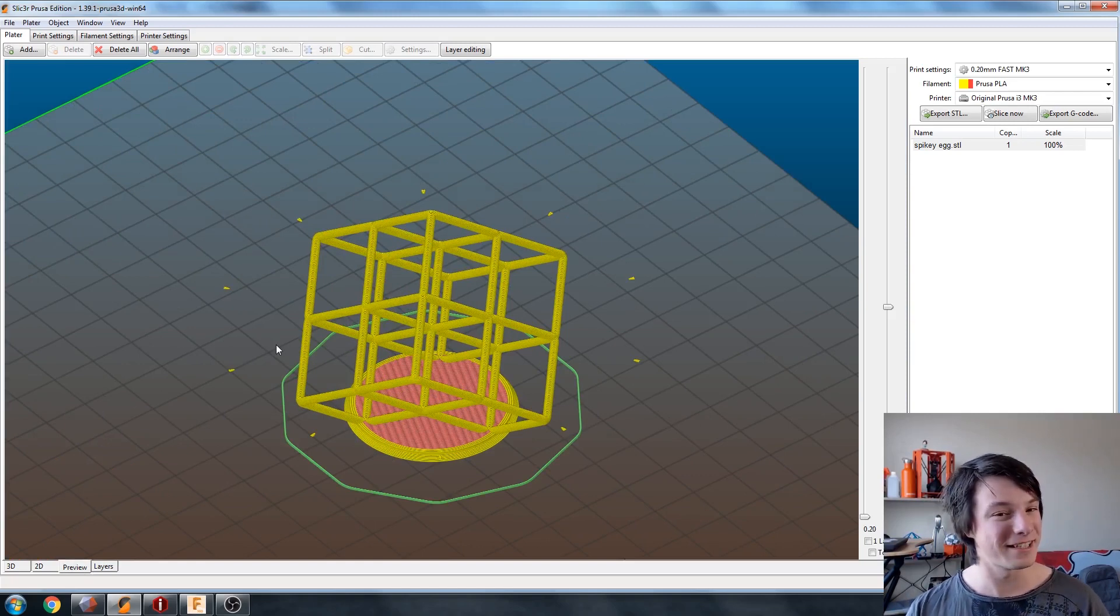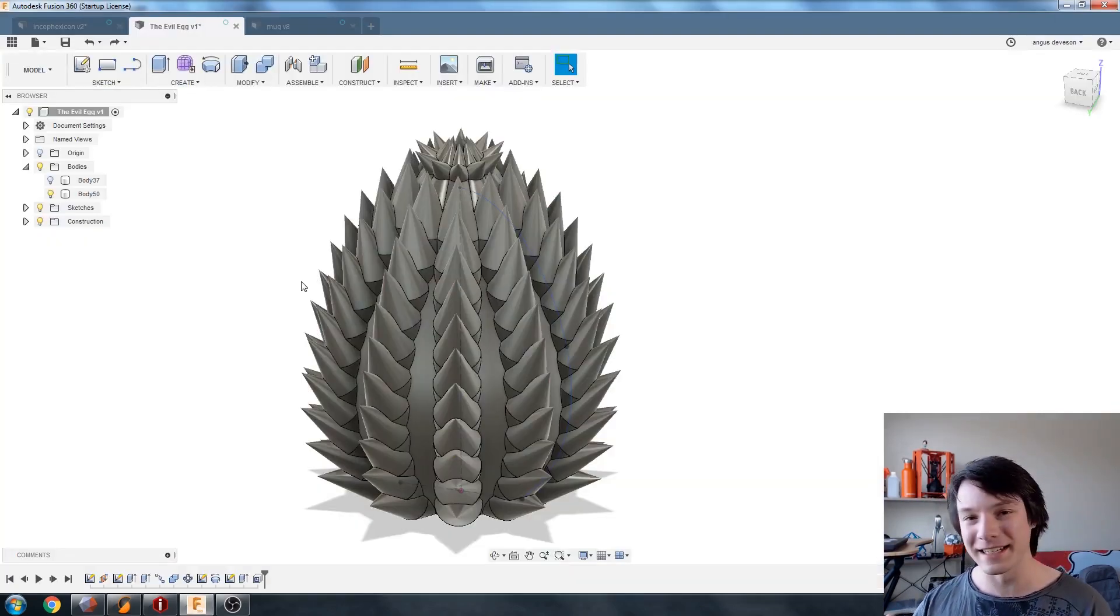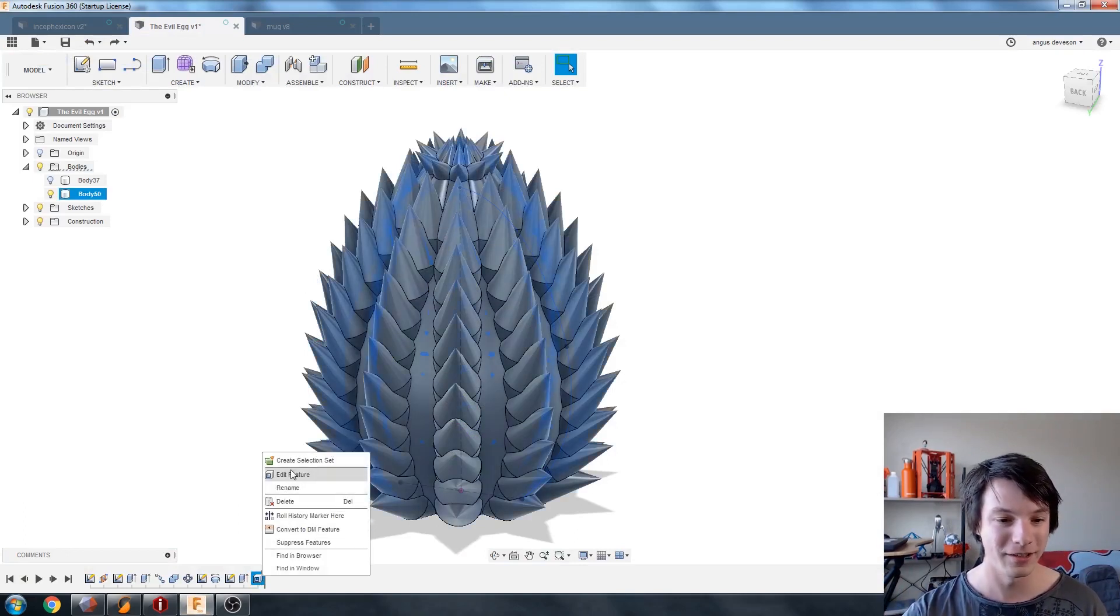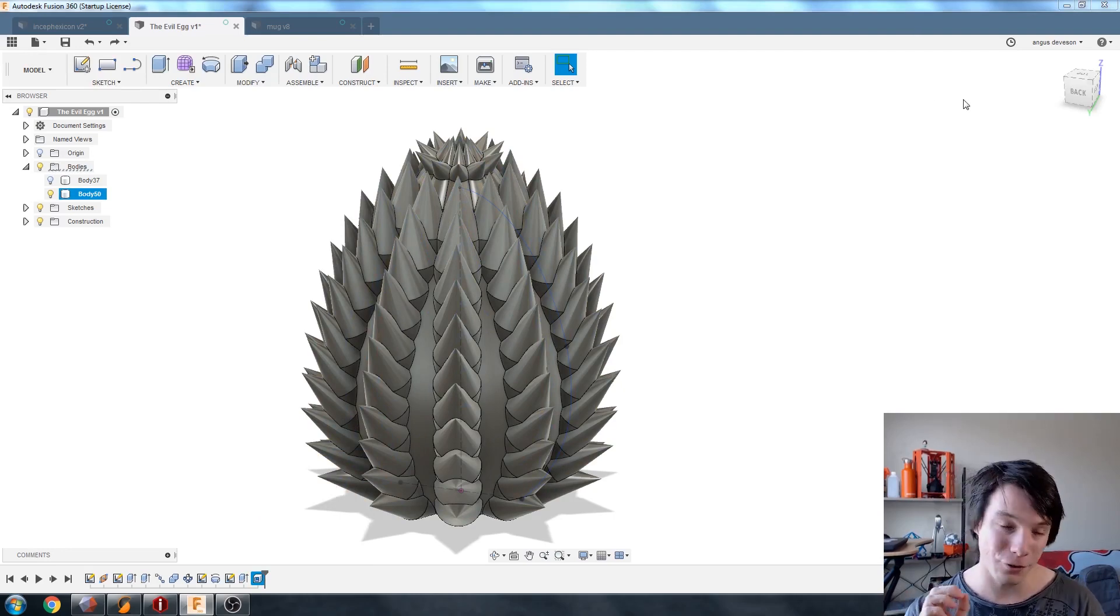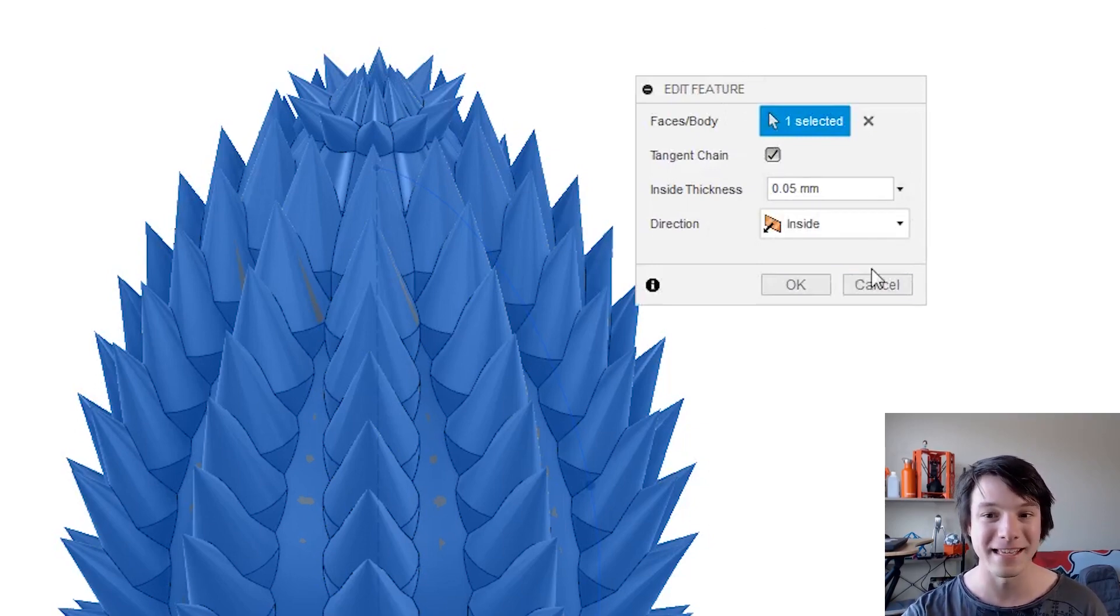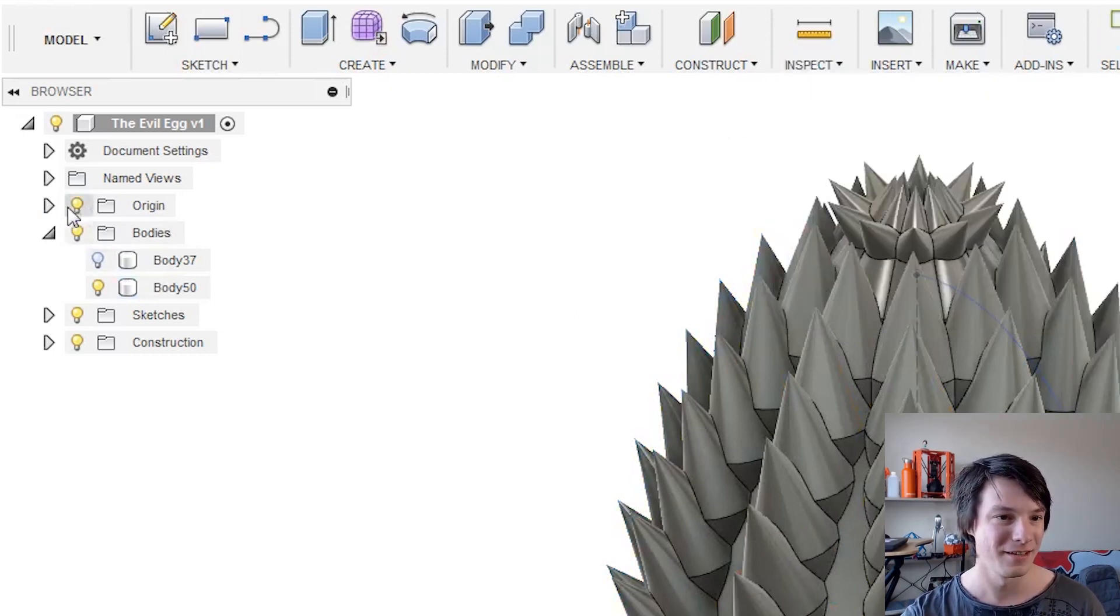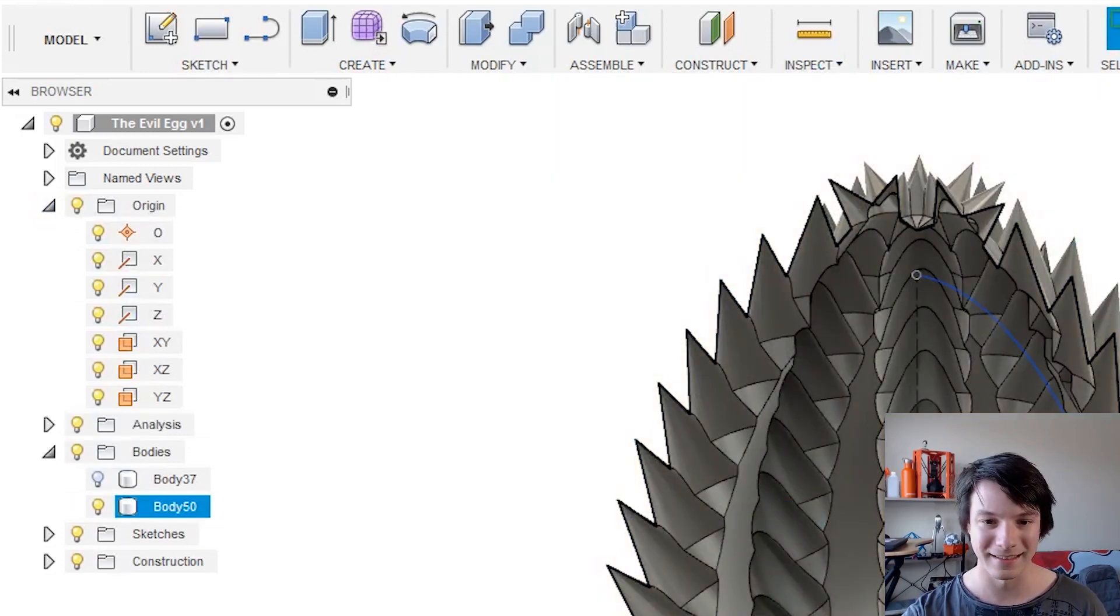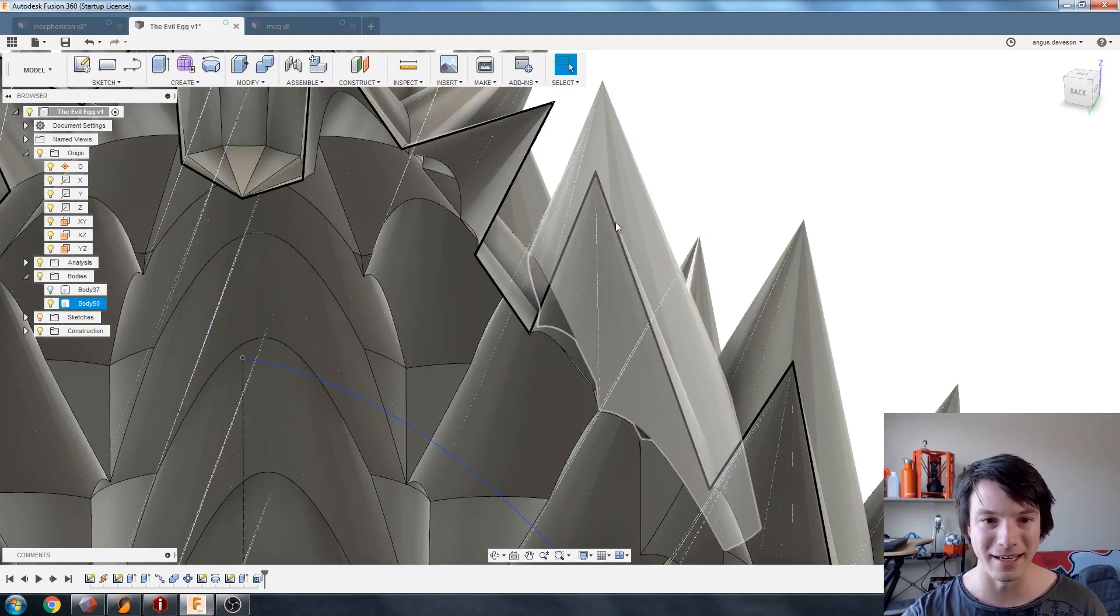So let me show you how I did this in Fusion. This is the egg in Fusion. And I said, I did a whole tutorial on this. But the only thing I've changed is I've done a shell. And this shell, if I go to edit feature, is incredibly thin. You can see here that I've actually shelled the entire model to 0.05 millimeters thickness. So if I go to do a section analysis and just cut right through the side of the object like that, that looks good. You can see it's incredibly thin now.